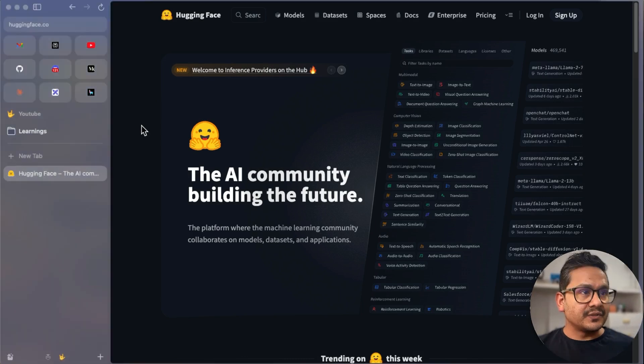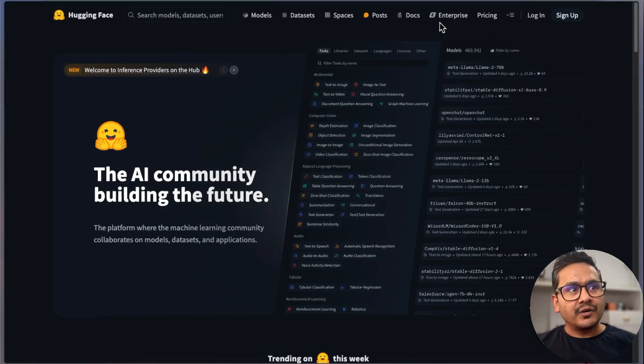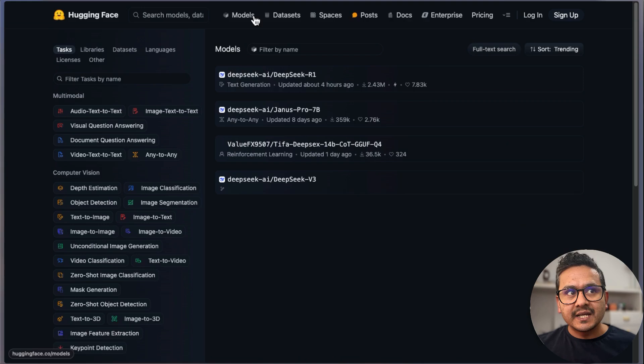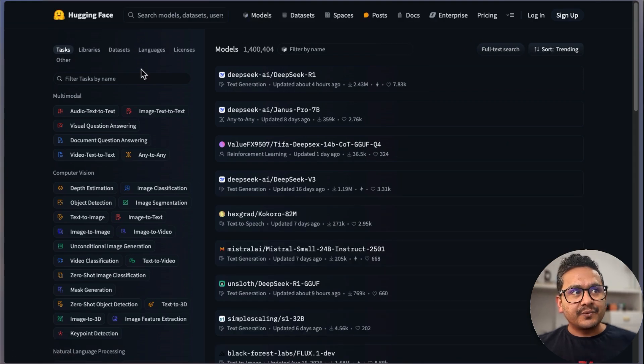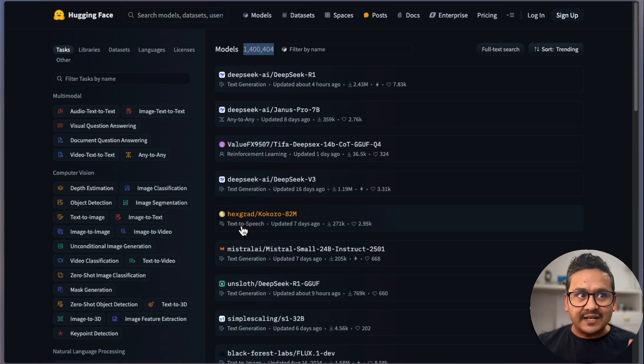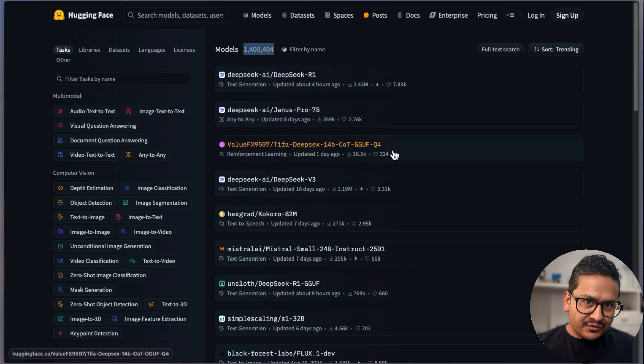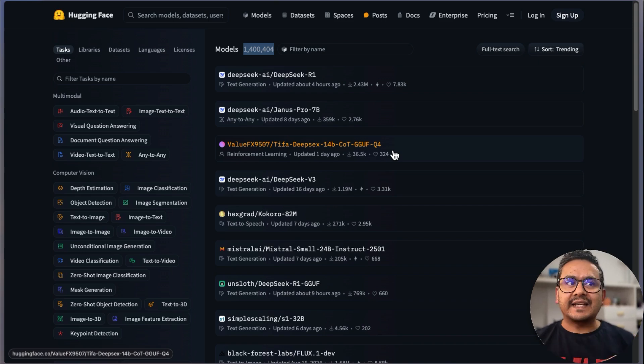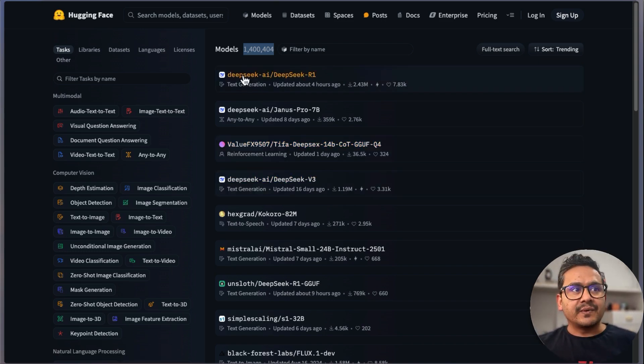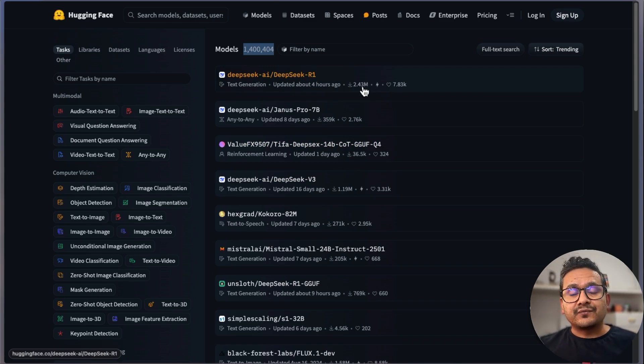First things first, this is the HuggingFace website. You can log in or explore without logging in. Here you can see models—if you go here, you can see 1.4 million plus models are already there. It's better to log in so some features can be accessed via login, but just to explore, you can see DeepSeek R1 is already there with 2.43 million downloads.